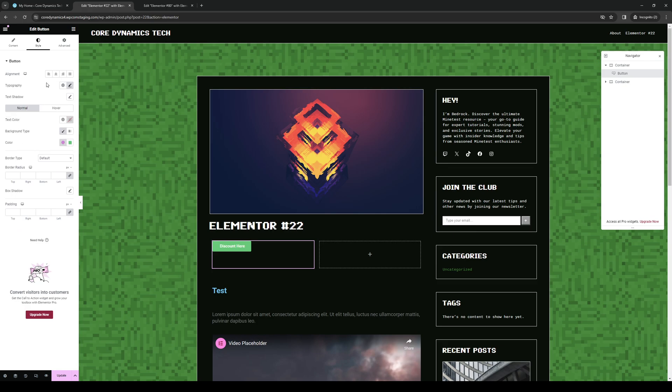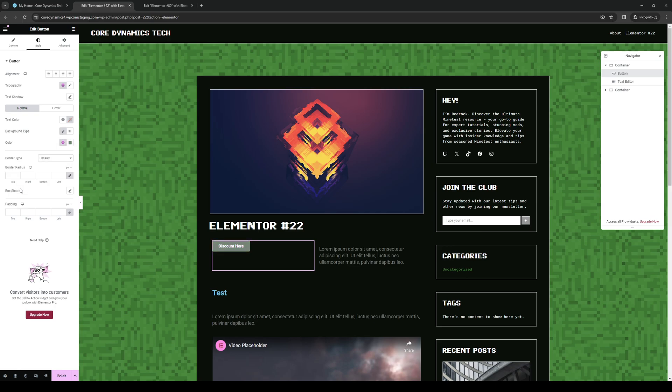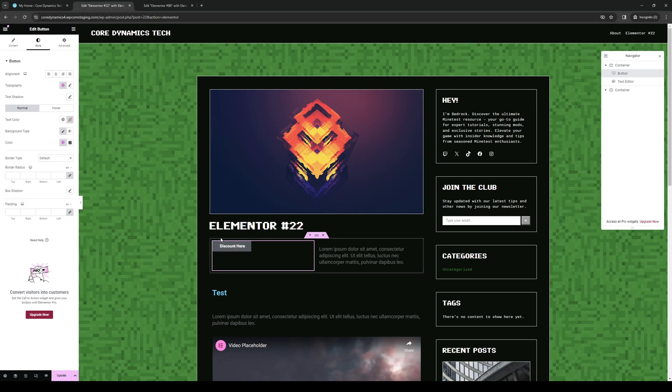So from here, select color like so the accent. And as you can see, I'm changing the color for this button right here.